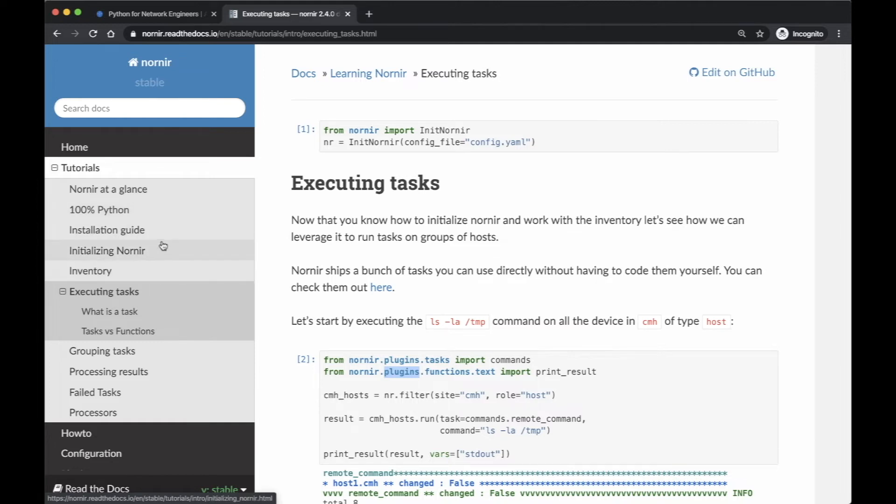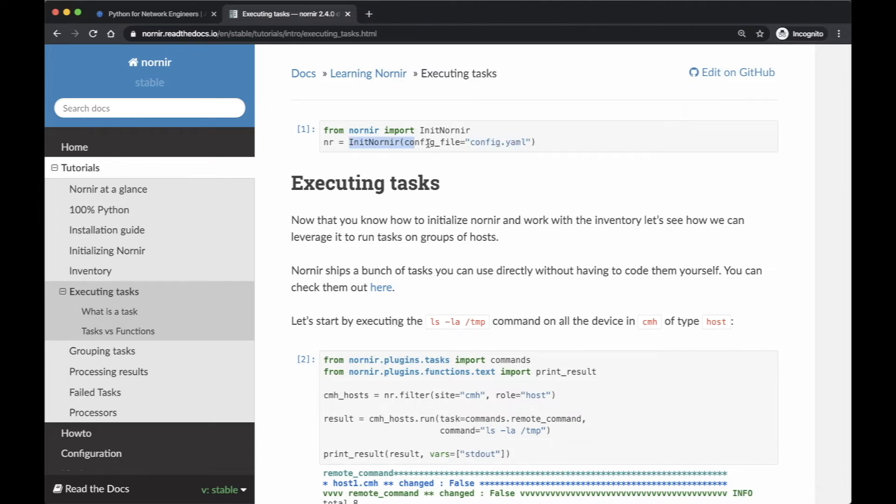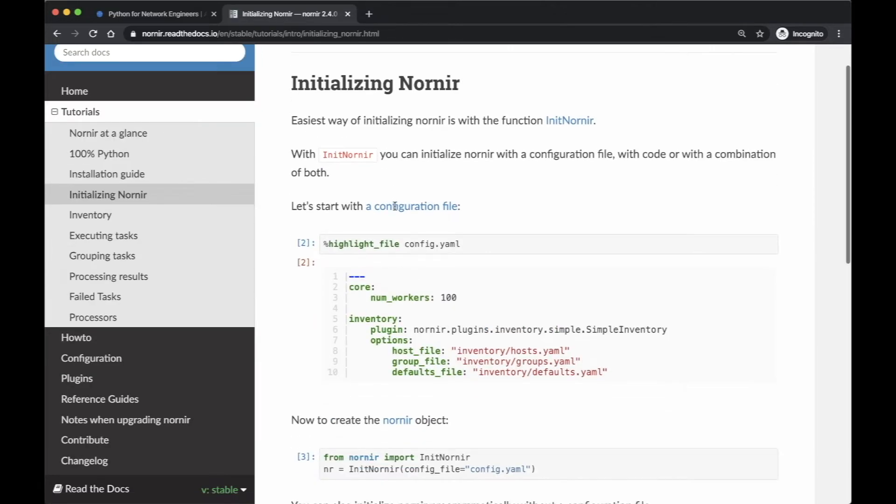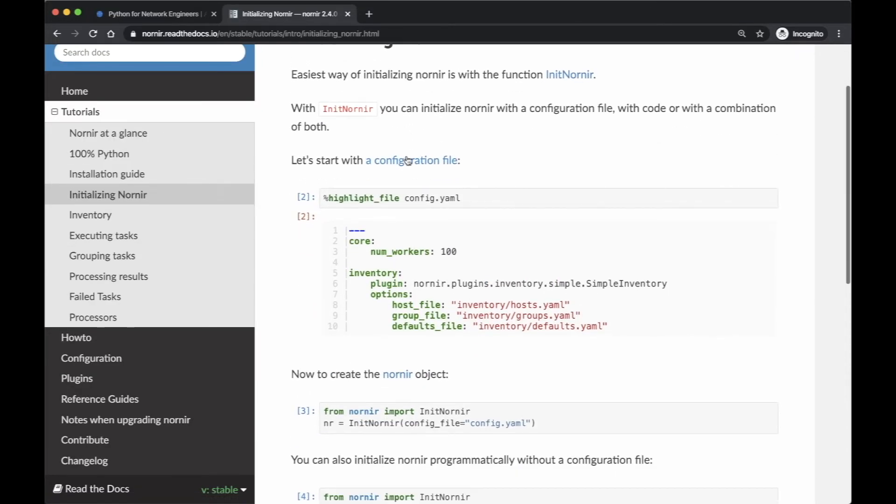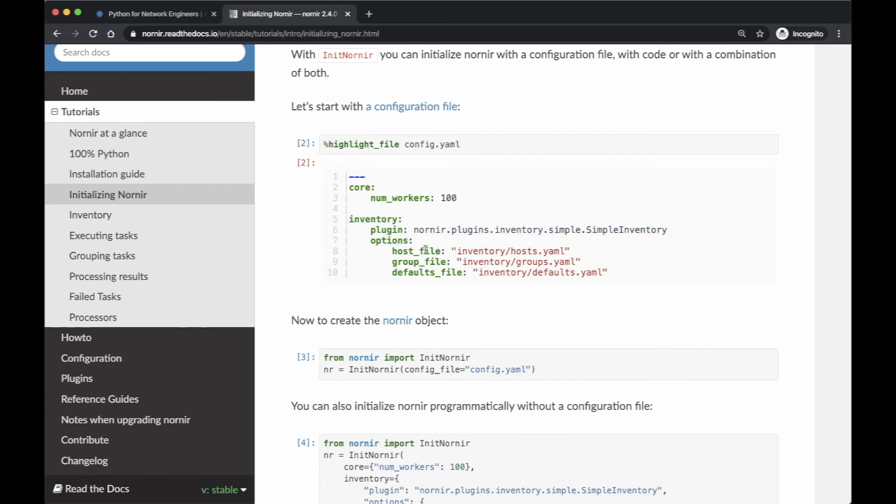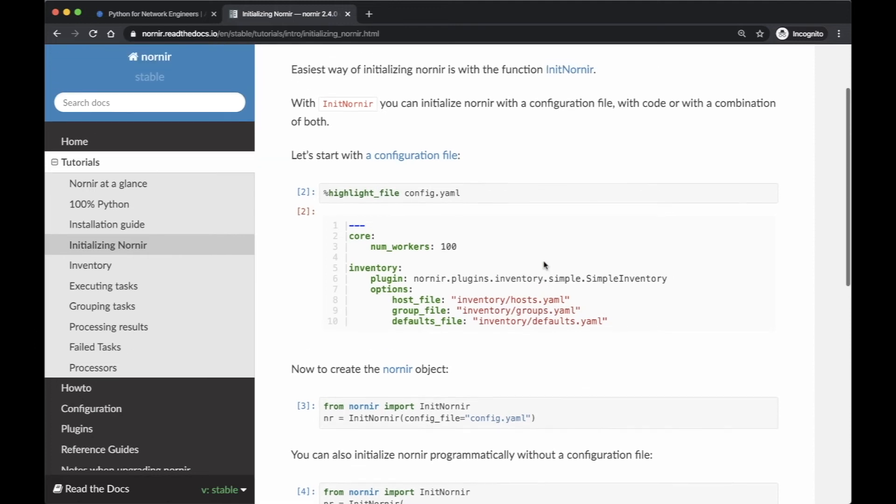If you take a look at this documentation, when you're doing the init, you can actually give it a config file. So what is this config file? If you look at initializing Nornir, it actually talks about a configuration file. In this configuration file, you can specify several attributes, and one of them is where the inventory is. You don't really have to put the inventory in the current directory where you're executing your script, but you do have to specify somewhere. In this example, it's inventory slash host.yaml and inventory groups.yaml and so on.